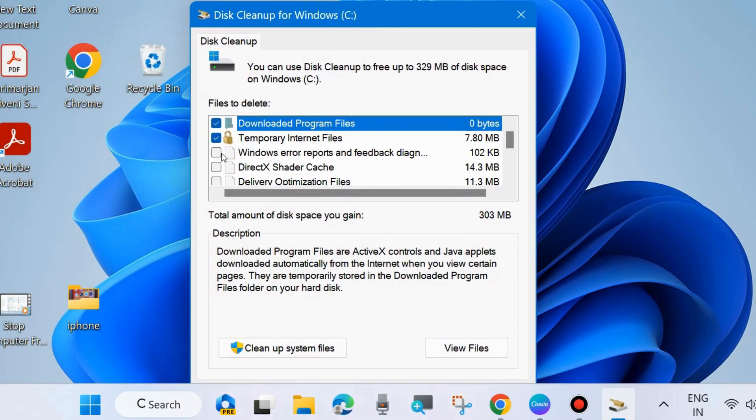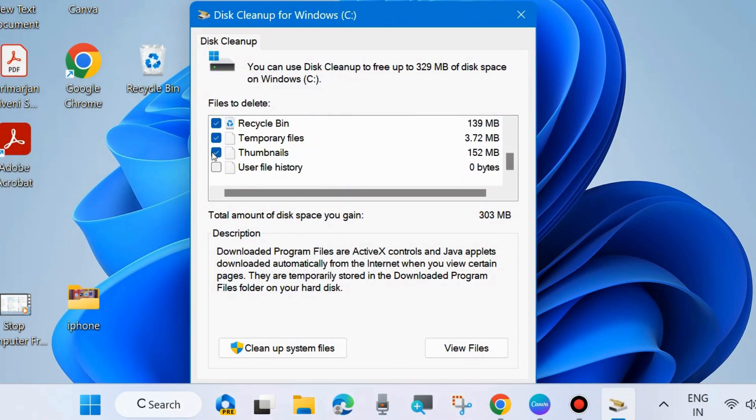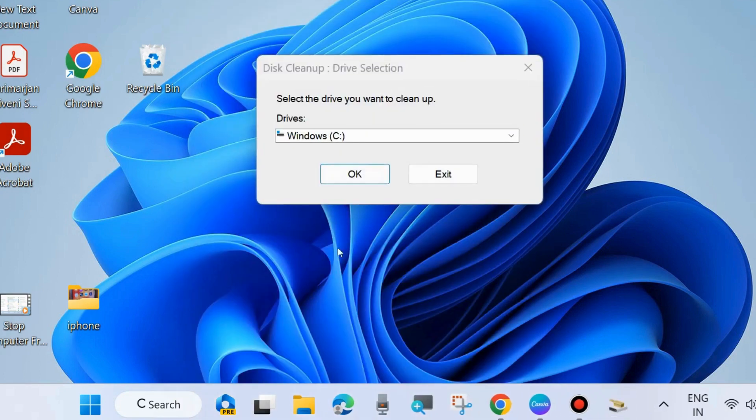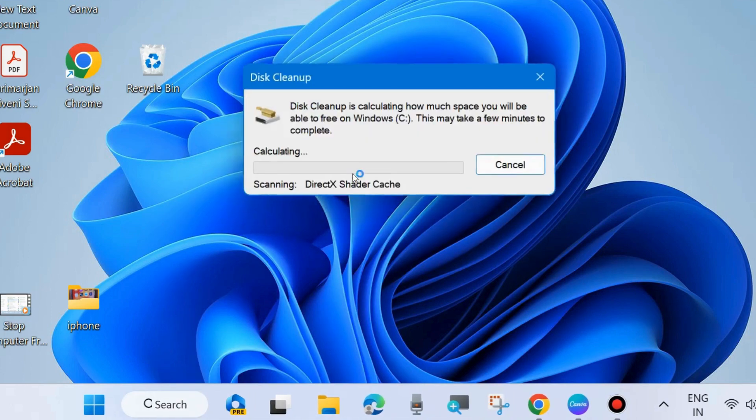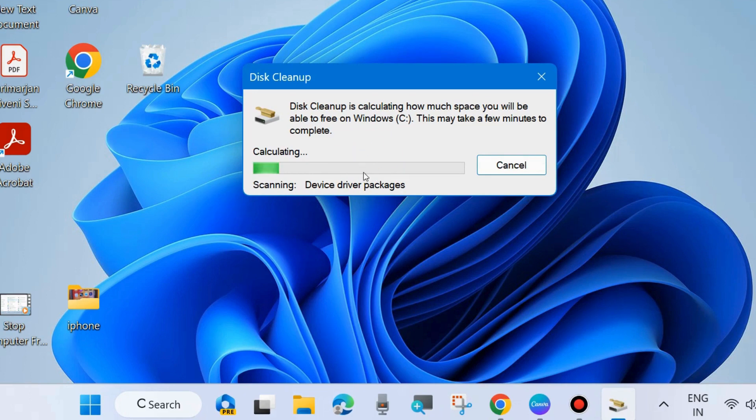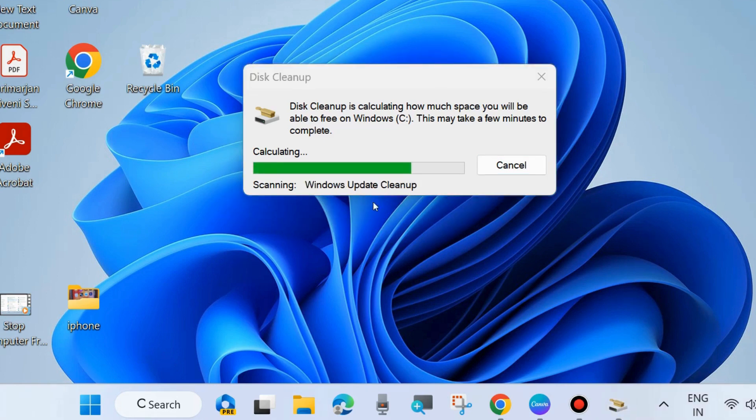Here, make the check against all the temporary files, internet files, recycle bin, and thumbnails. Select all these items and also click on Cleanup System Files. Here, click OK and let the Disk Cleanup process the system files. Wait for some time, it will take a while to clean up your system files.